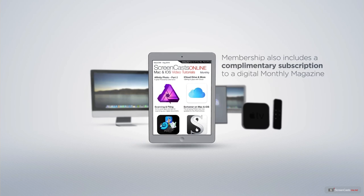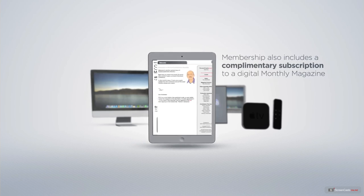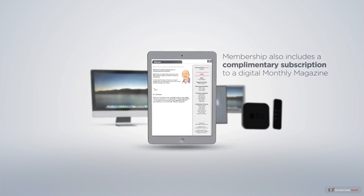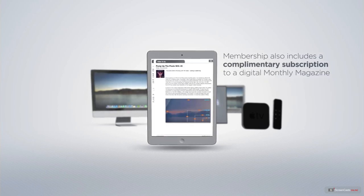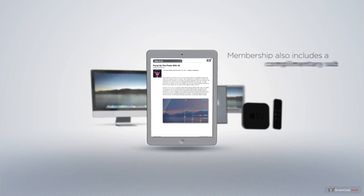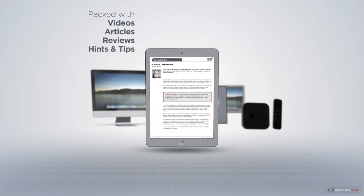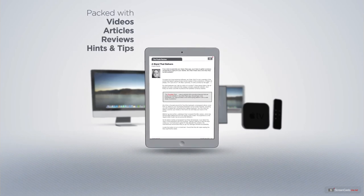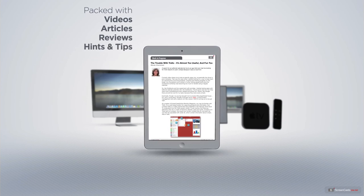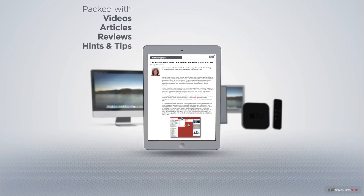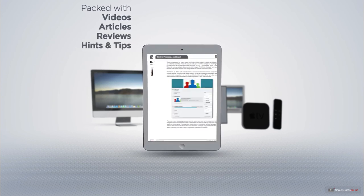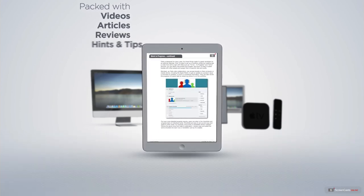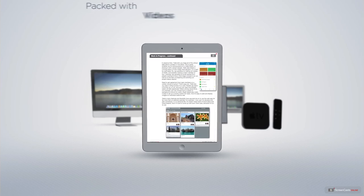Membership also includes a complimentary subscription to the Digital ScreenCastsOnline monthly magazine, published each month and packed with videos, articles, reviews, as well as hints and tips covering all aspects of the Mac, iPad, iPhone and all of the other fantastic Apple products.